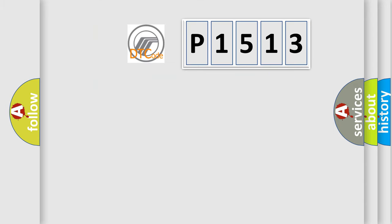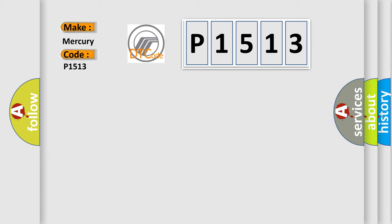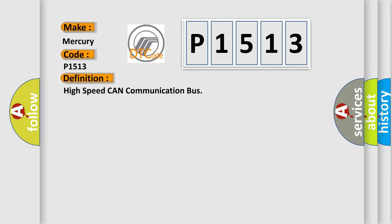So, what does the diagnostic trouble code P1513 interpret specifically for Mercury car manufacturers? The basic definition is High-speed CAN communication bus. And now this is a short description of this DTC code.